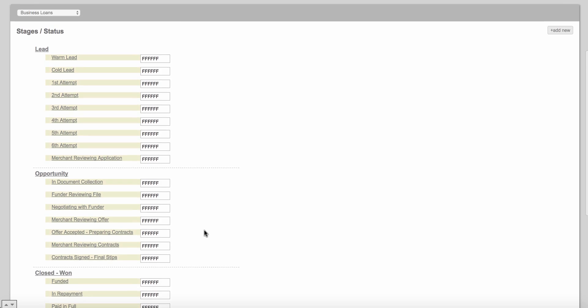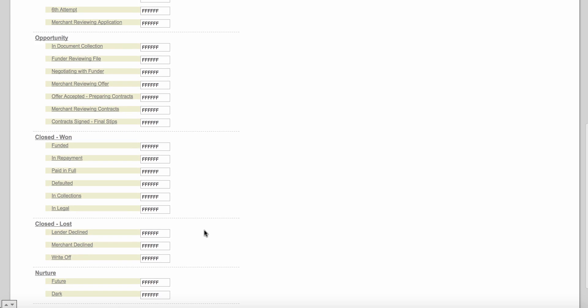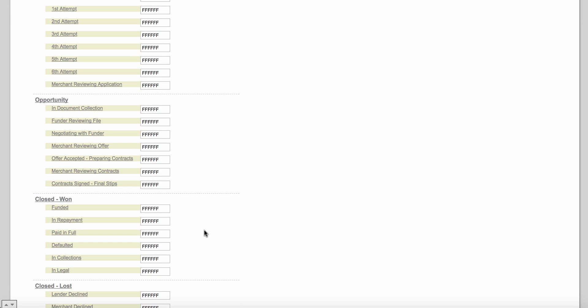This is the out-of-the-box workflow that we've given you that we know works really well in the industry. You may want to come in and add a few things or take a few things out depending on whether you're a funder, syndication partner, or broker. But I cannot stress enough that you need to keep this as simple as you possibly can. Over time you can add more dynamic stages and statuses, but in the beginning keep it very simple so you and your team can fully understand how to take a client from first status to paid in full or write-off.